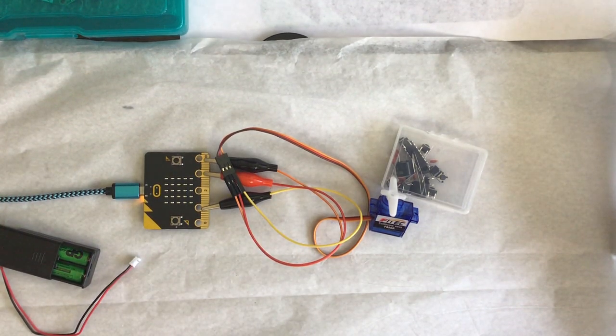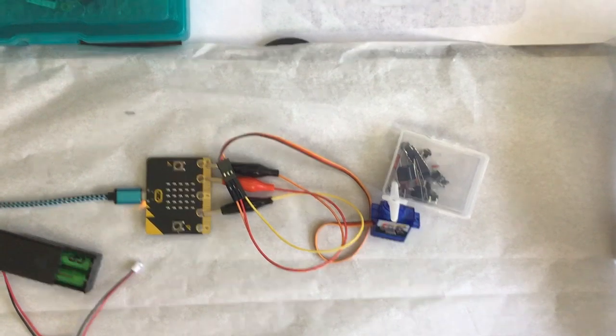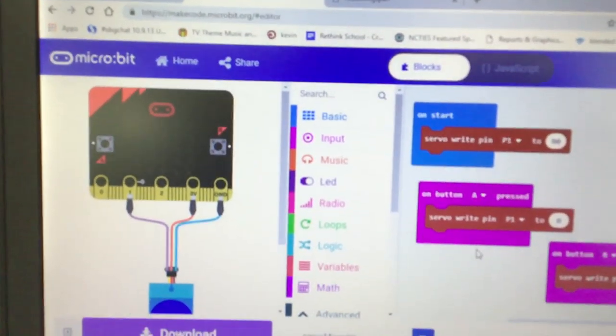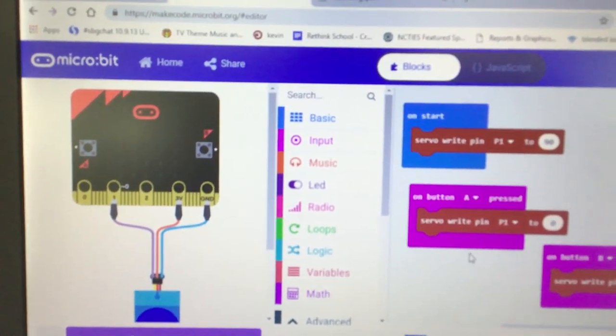Now here's the program in case you want to know. Again, a very simple program in MakeCode.